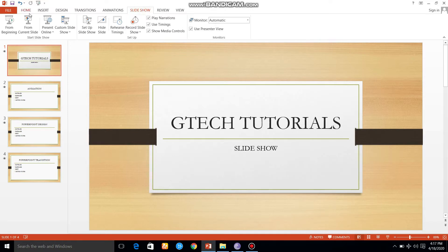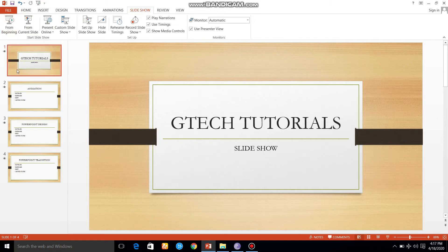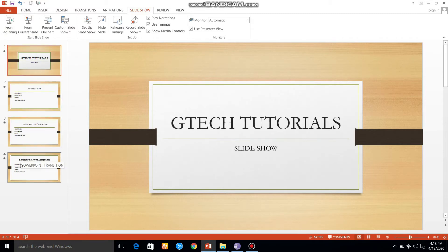The first option is playing from the beginning. From the beginning, we are going to play from the first slide.